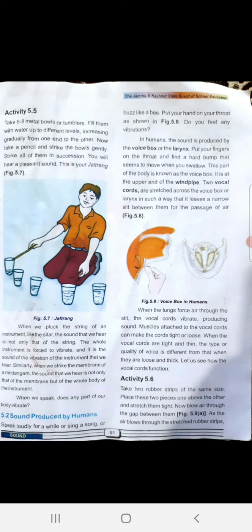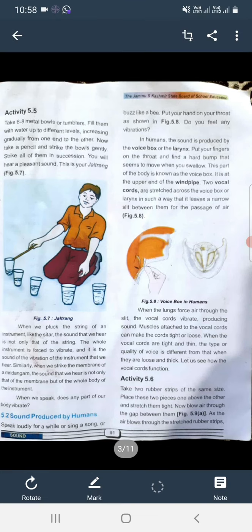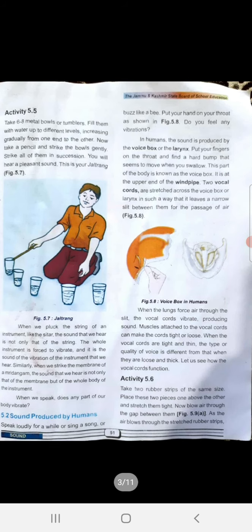Vocal cords کے vibration سے آواز بنتی ہے۔ ان vocal cords کے ساتھ جو muscles جڑے ہوئے ہیں وہ cords کو tight یا loose کرتے ہیں۔ جب vocal cords tight اور پتلے ہوتے ہیں اس وقت جو آواز نکلتی ہے اس کی quality مختلف ہوتی ہے اس وقت سے جب وہ loose اور موٹے ہوتے ہیں۔